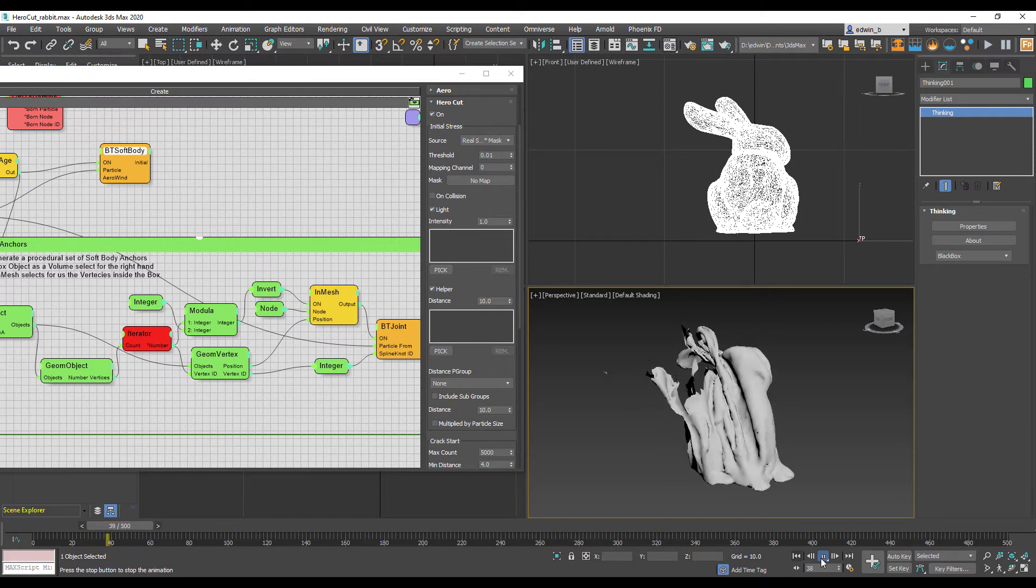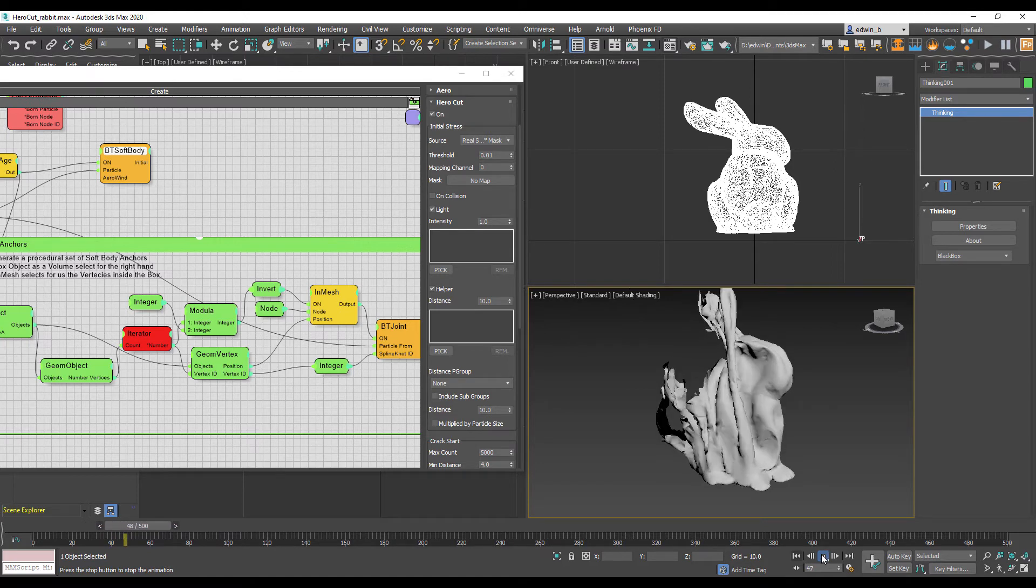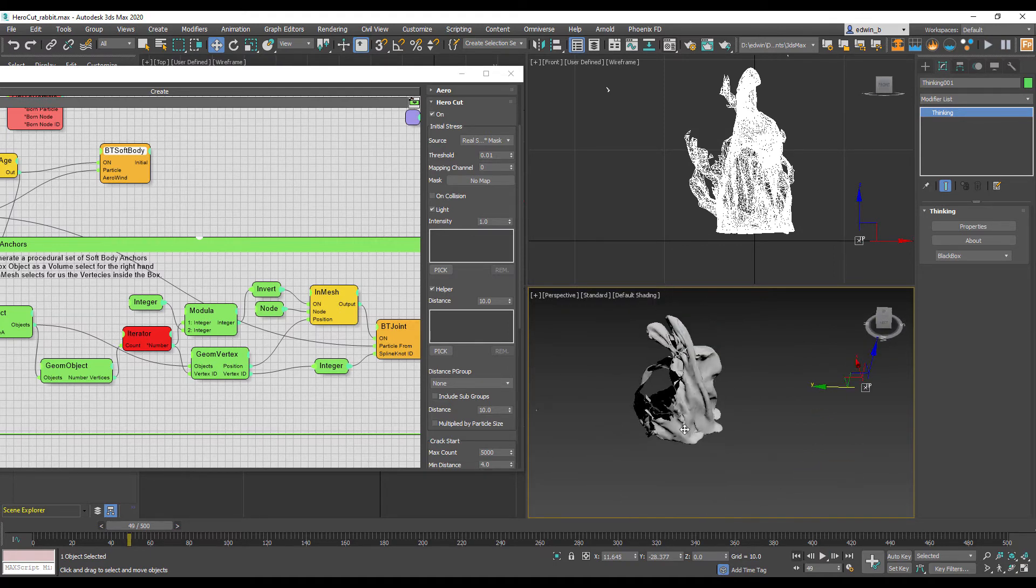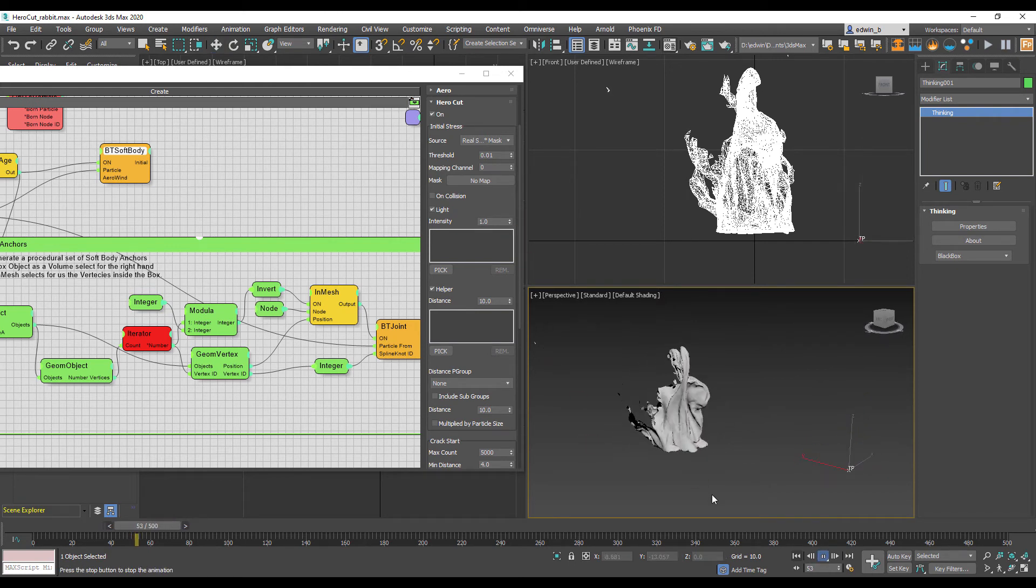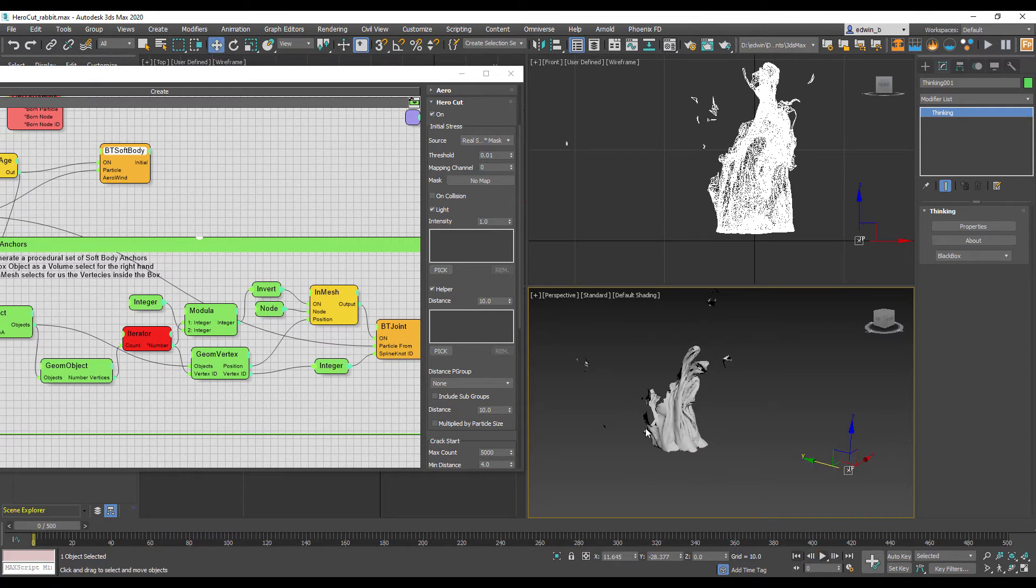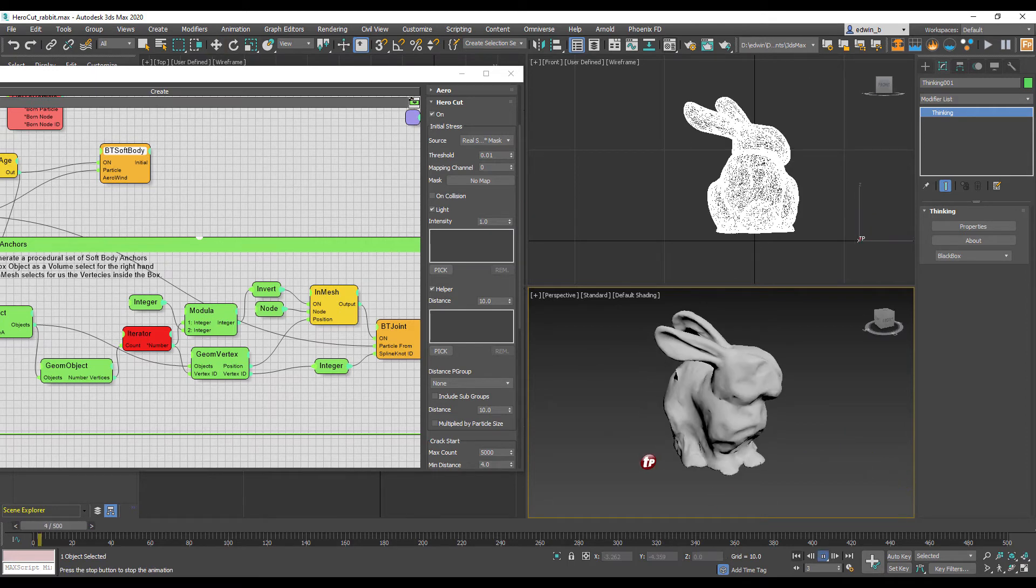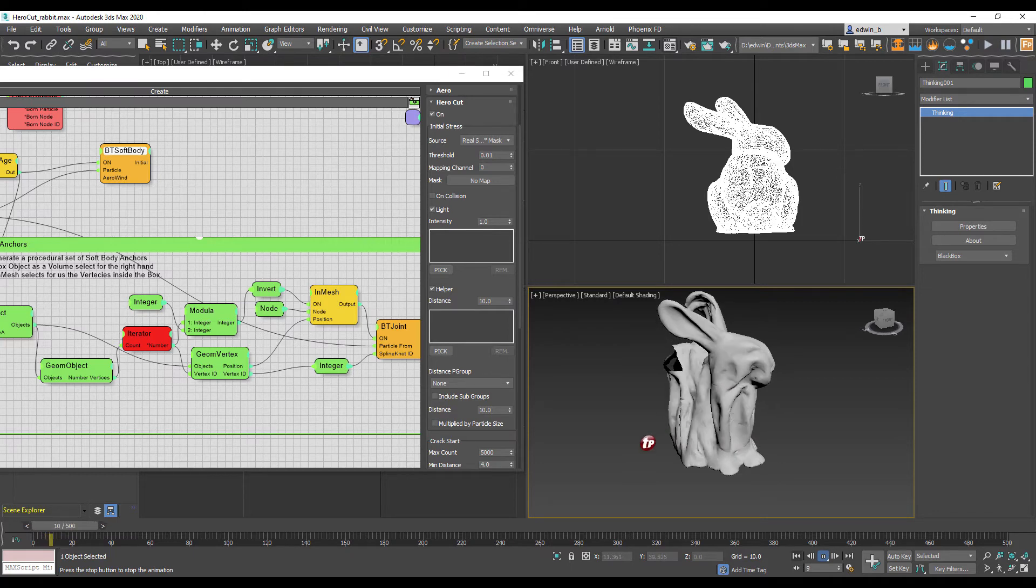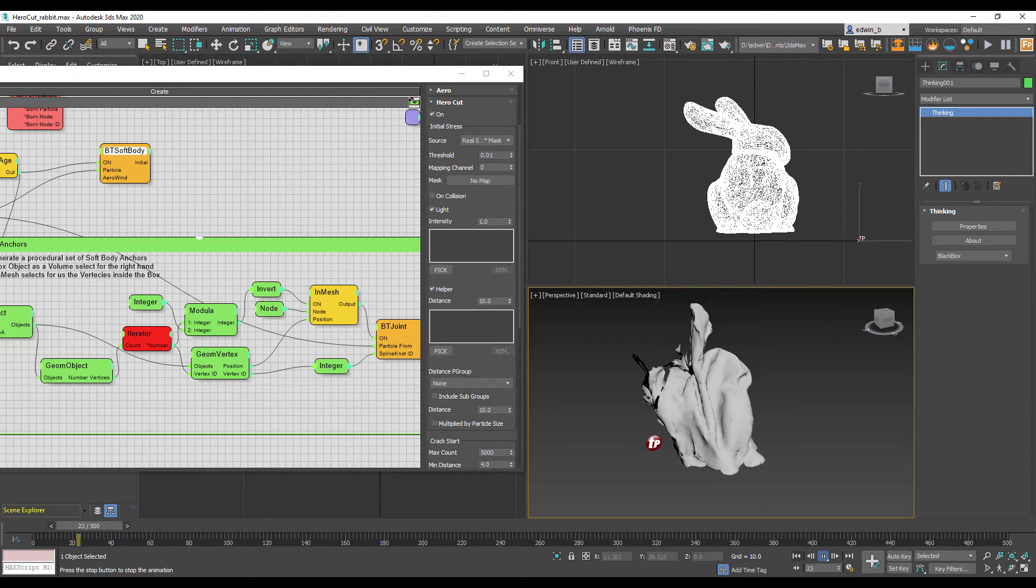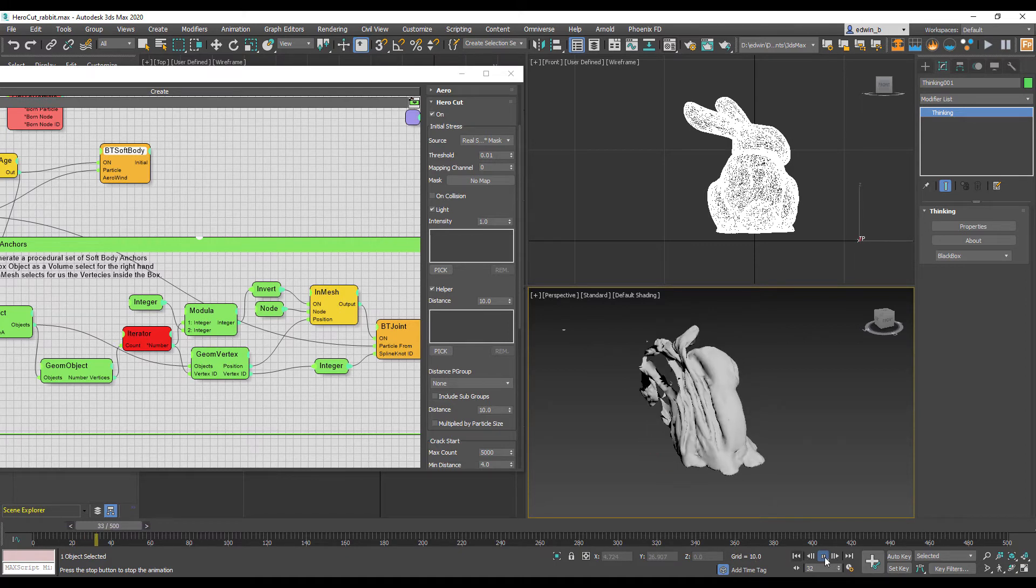Creates actually a really nice chaotic look. Because it's all based on the stress values we have here, we have a fully procedural tearing effect. We actually cannot control right now where and when it tears because it is all controlled through the simulation and the physics, the real physics we have here in our setup.